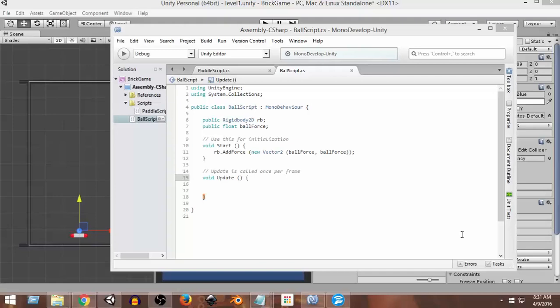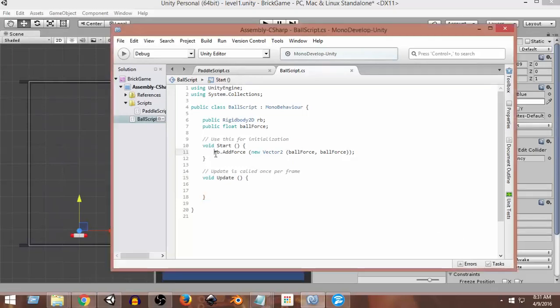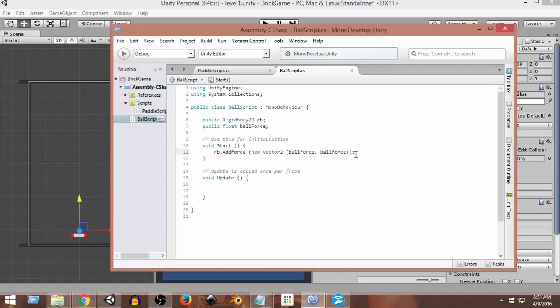Okay, so we already know how to add force to the ball, but we don't want to add the force in the start function. Instead of that, we want to add this force whenever something happens. As an example, let's say whenever we press the space button on our keyboard, we want to add this force.